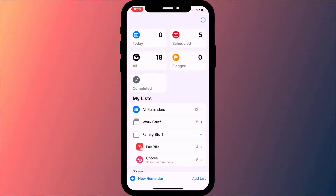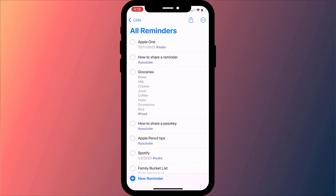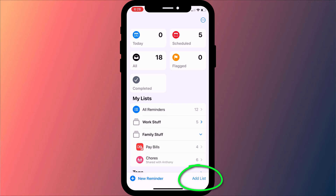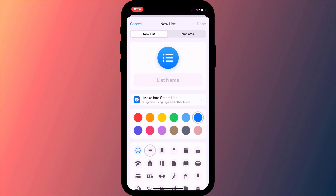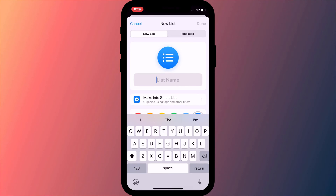Strangely, you can't share individual reminders, only the list that contains your reminder. You have a default list which contains all your reminders across all your lists, but you can also create additional lists to manage and group your reminders.